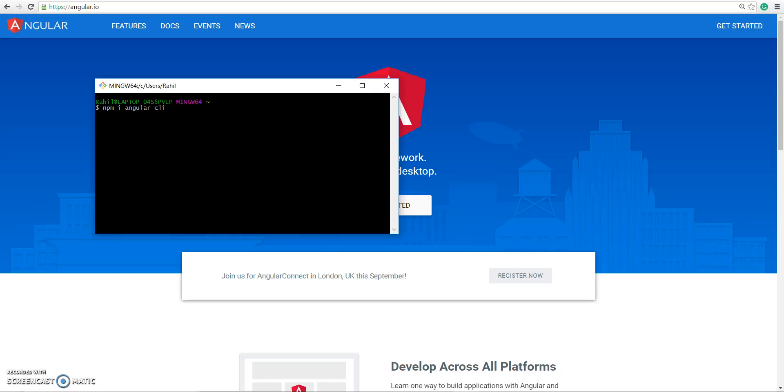Once you've installed this tool on your machine, it will give you a bunch of cool commands that you can use. So let me just go into my working directory.